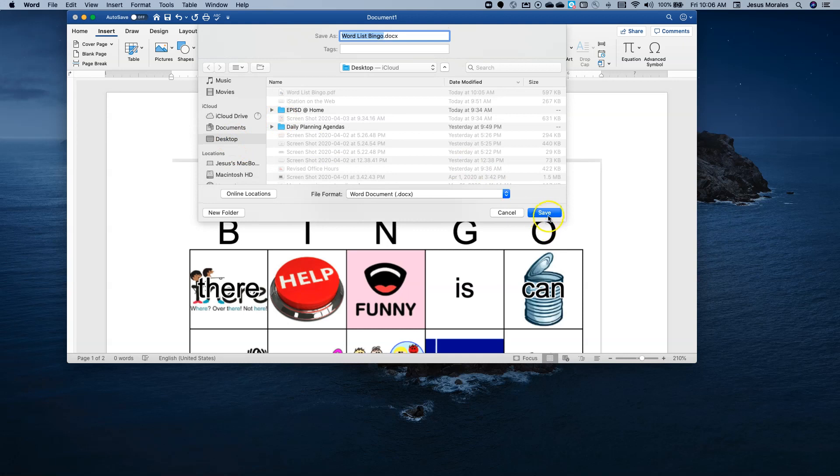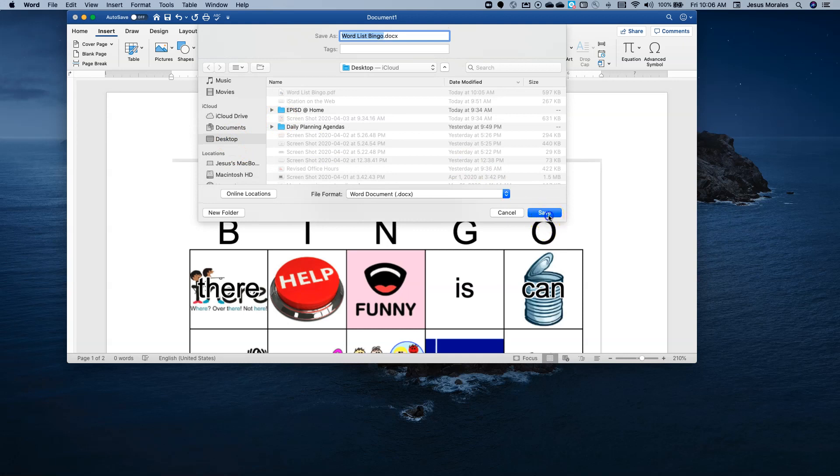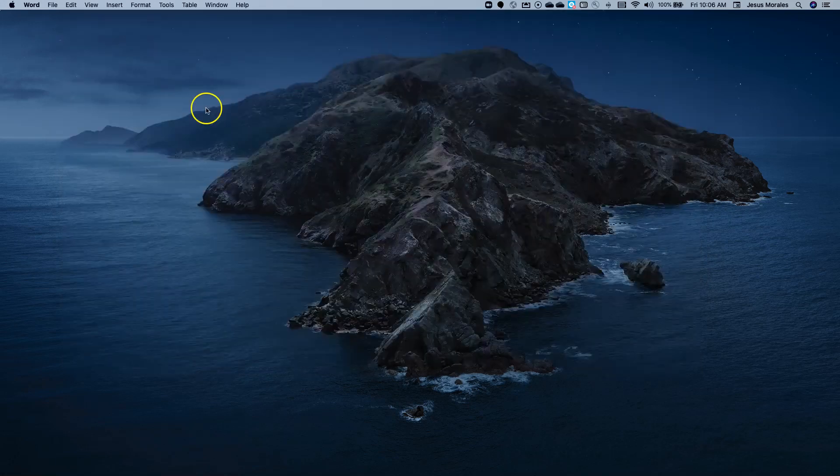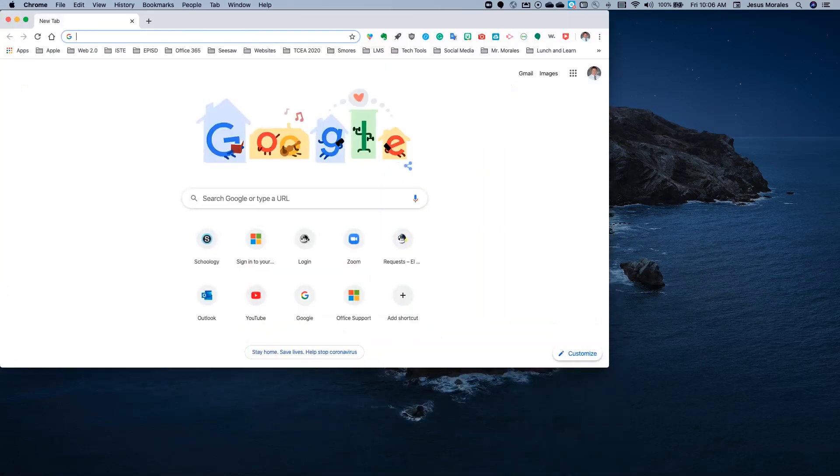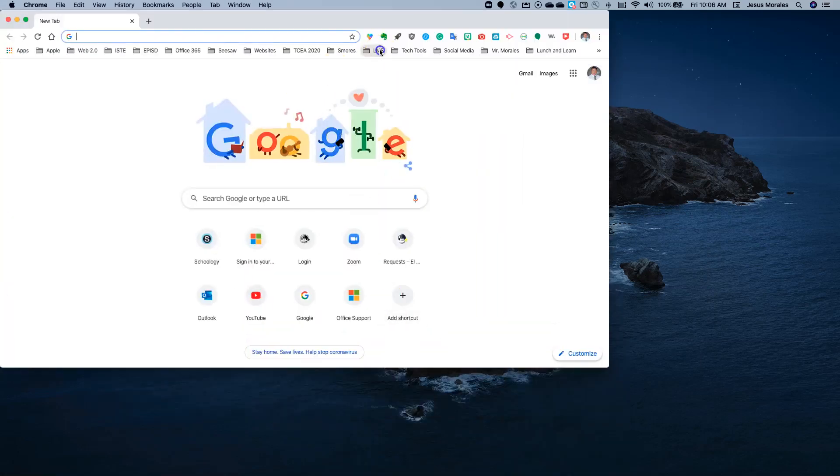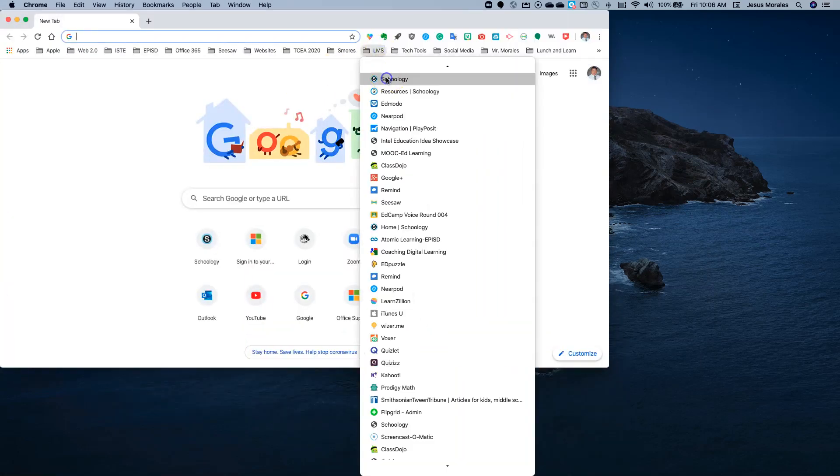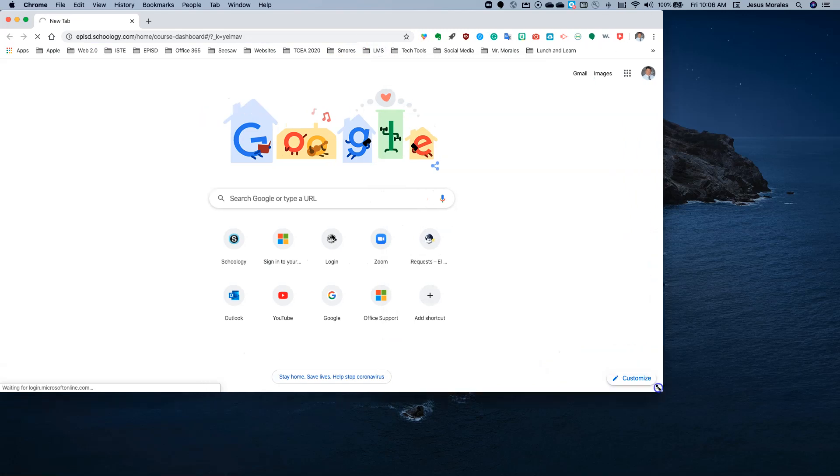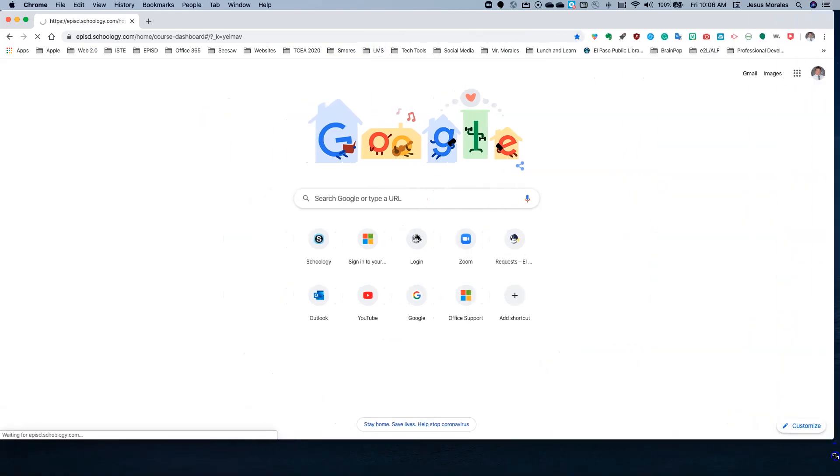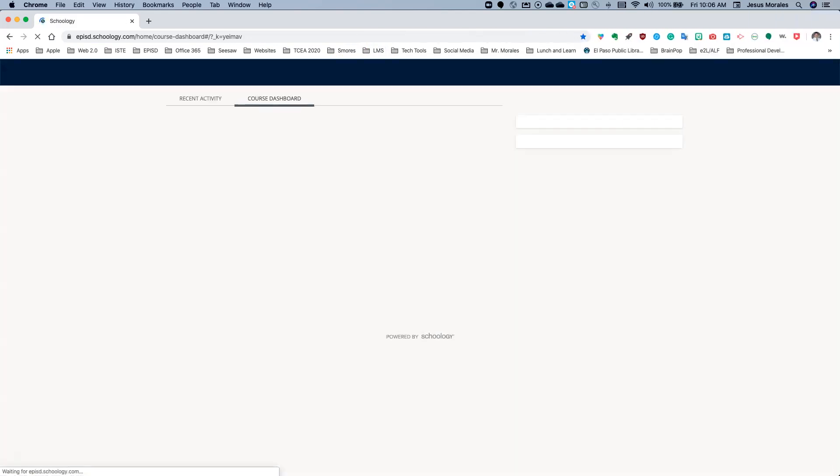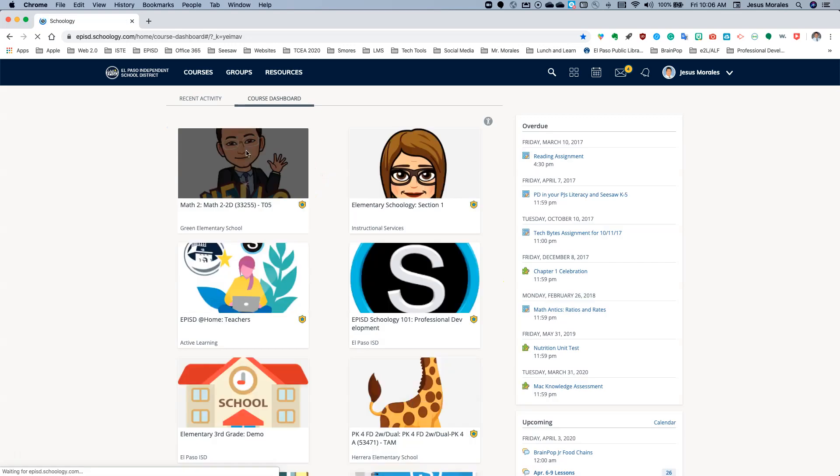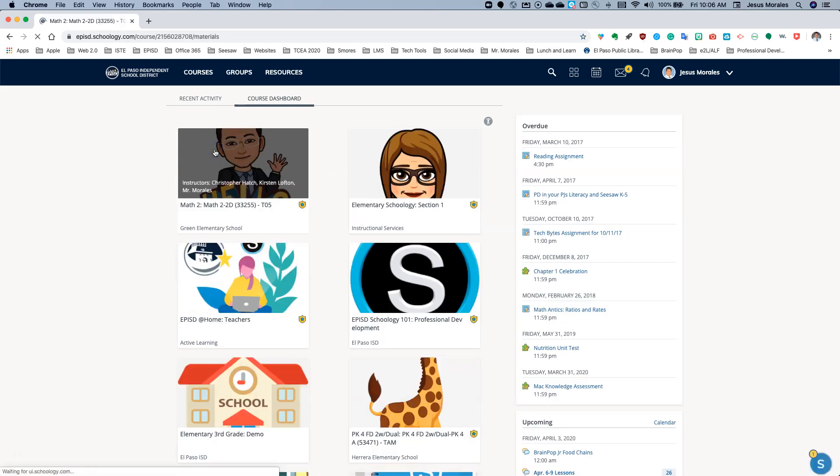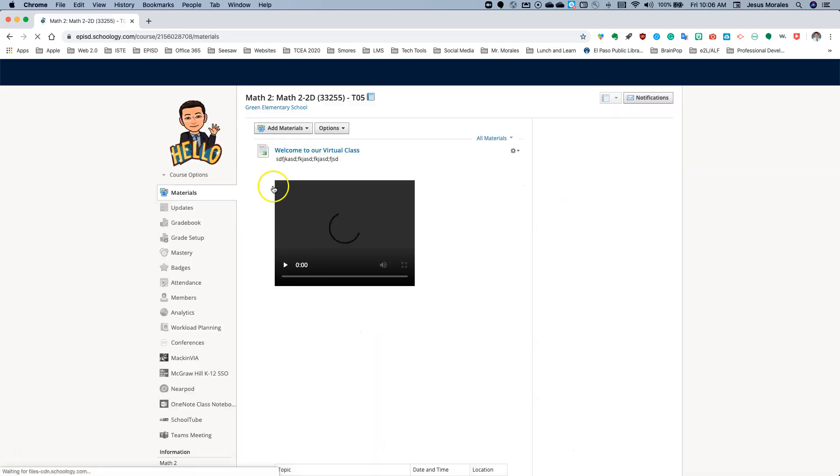Alright, so if I open up Chrome and I head on over to Schoology. You can add this PDF file to your course.